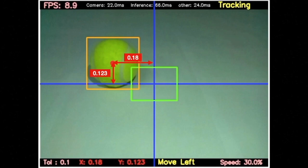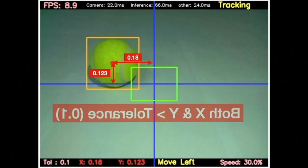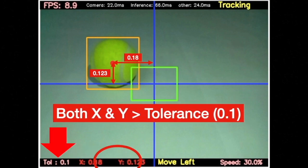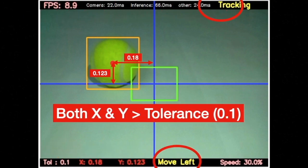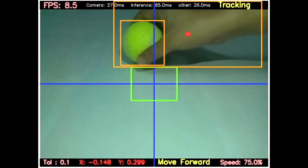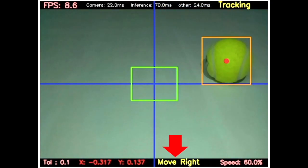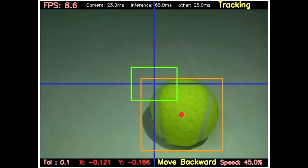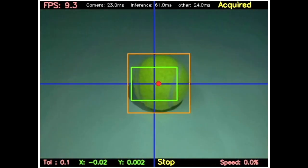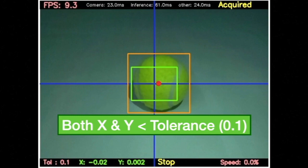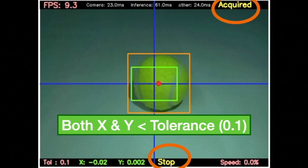If any of the deviation value is beyond the tolerance value, then the motion command is generated and the robot is moved in order to minimize this deviation. When the center of the object is within the tolerance zone, the deviation becomes less than the tolerance value and the robot stops moving. Similarly, the status changes to acquired.